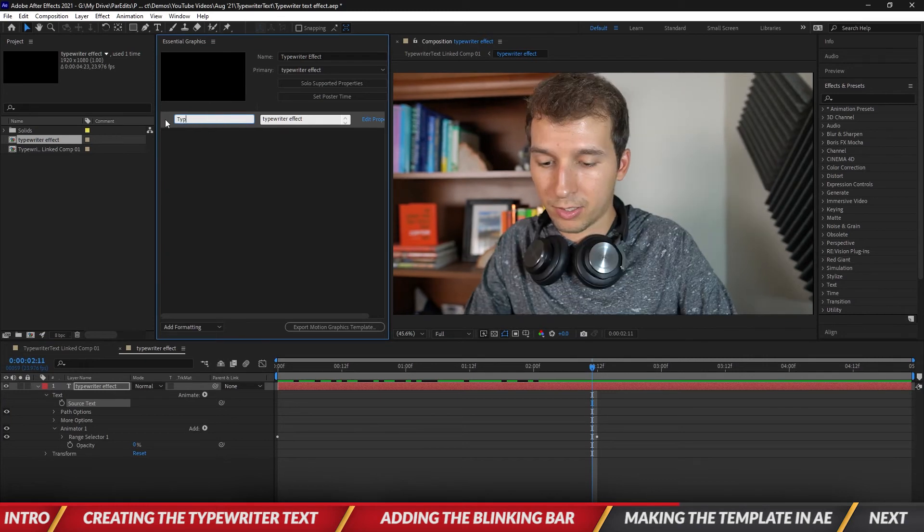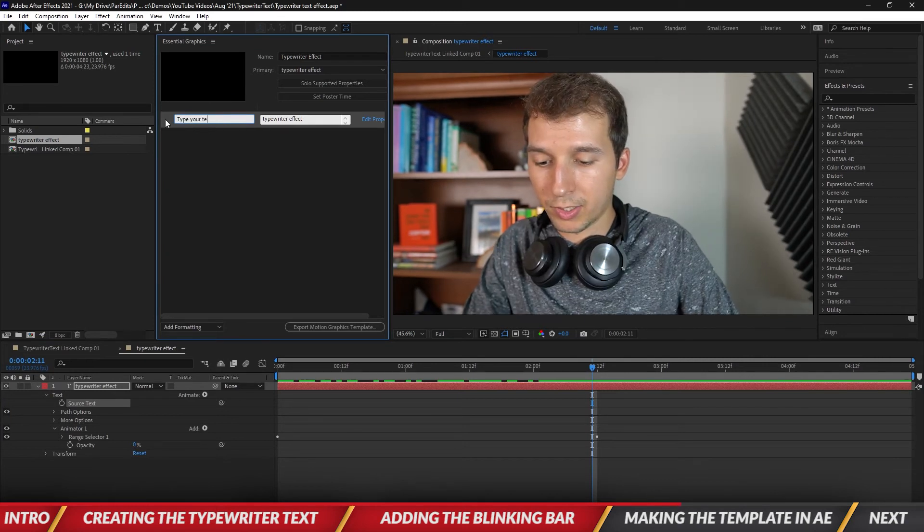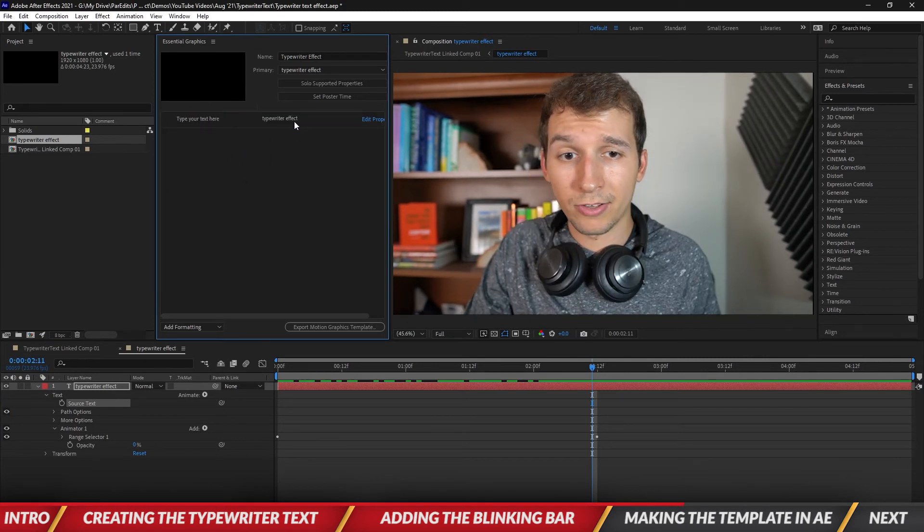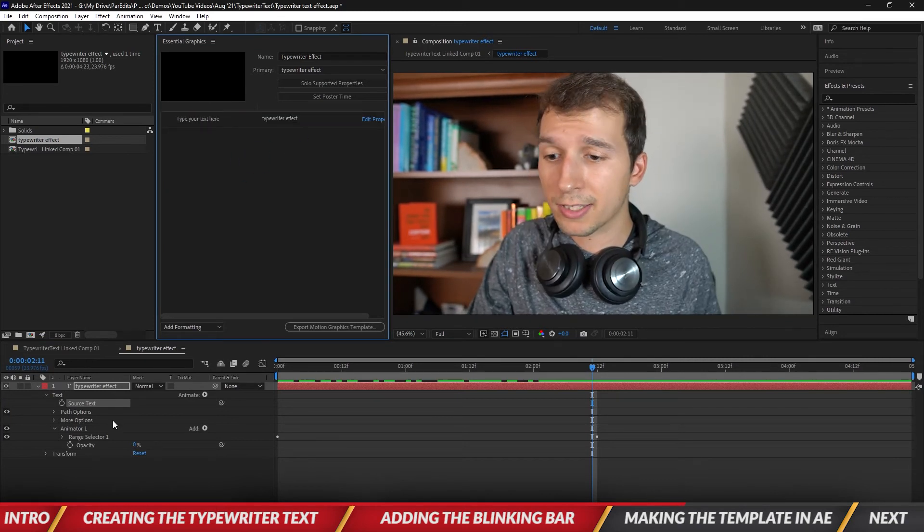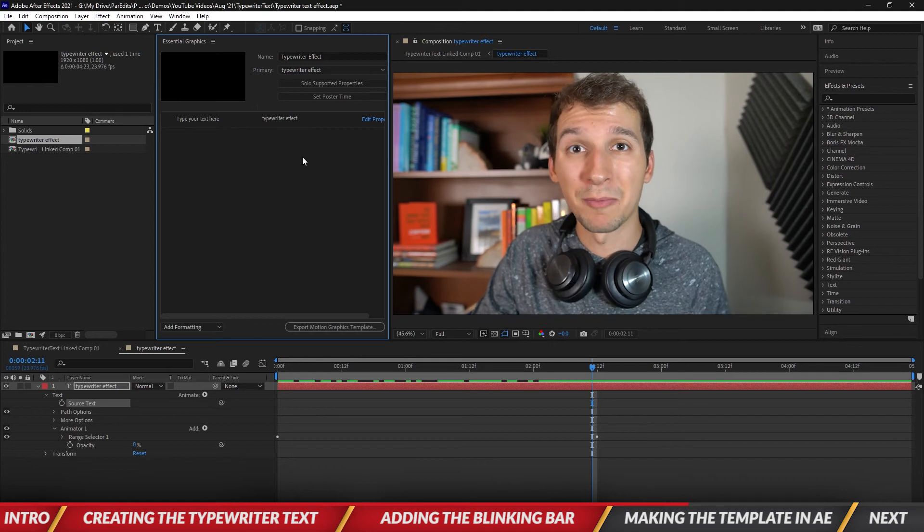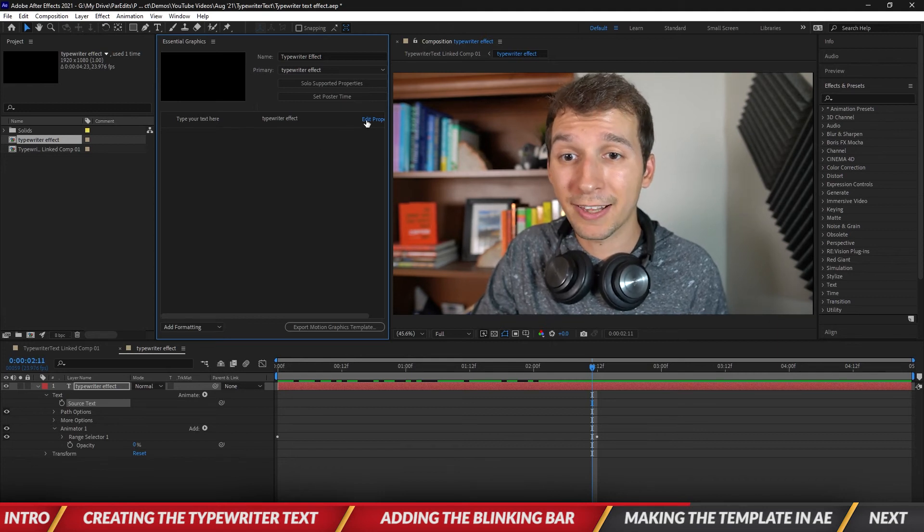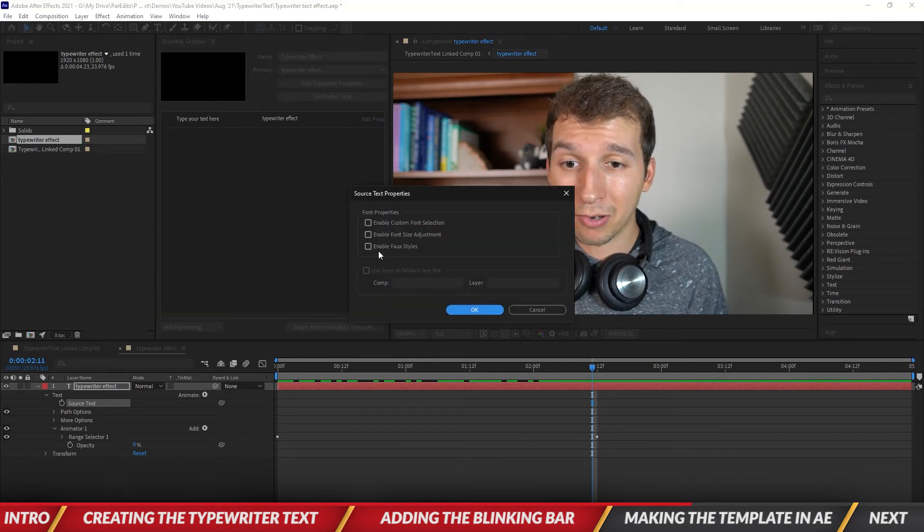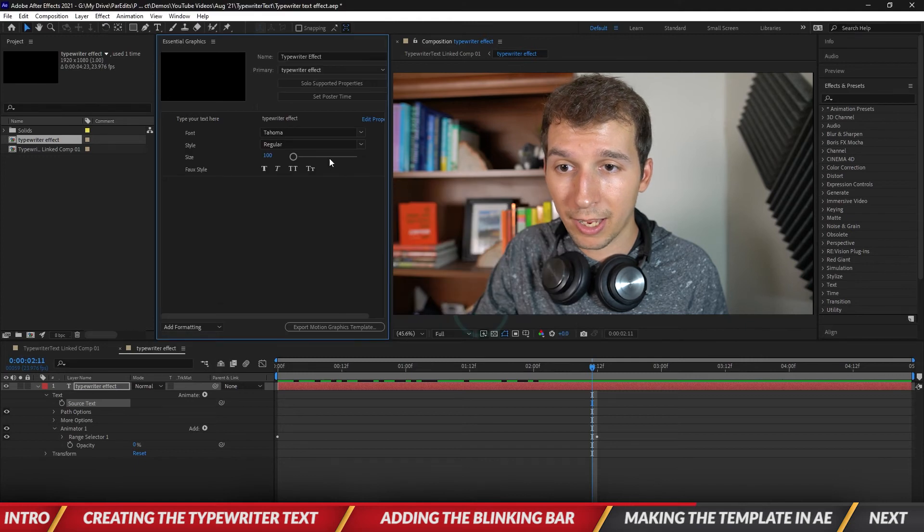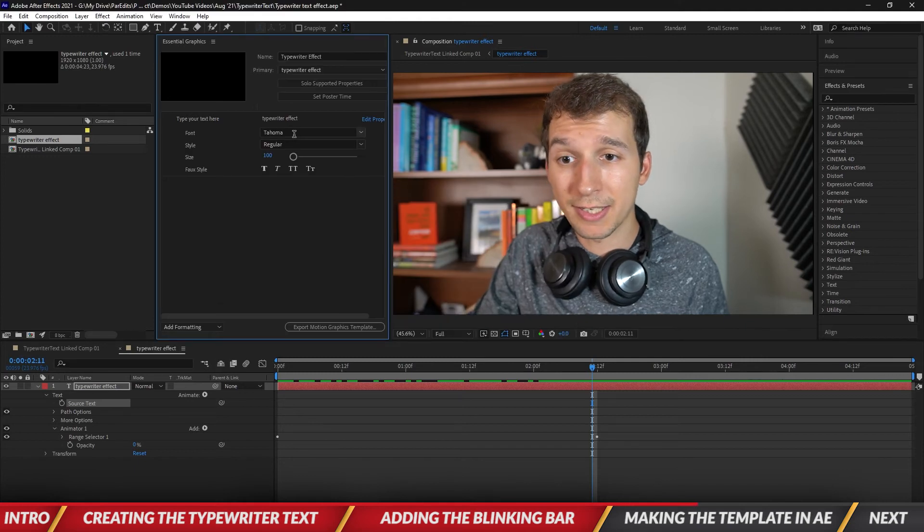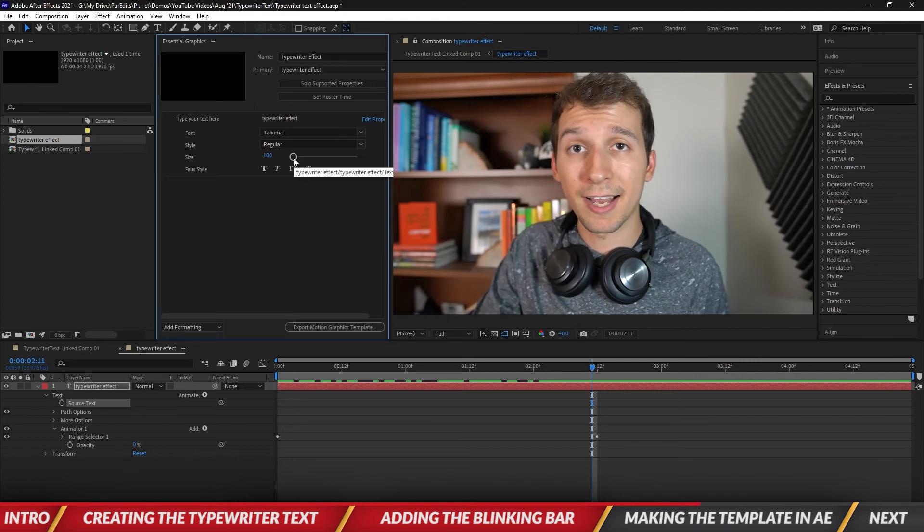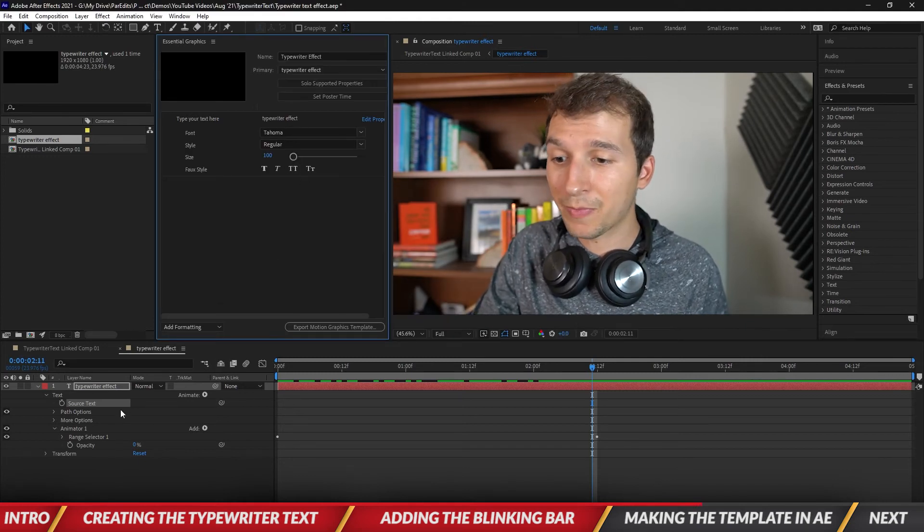Okay so type your text here and right now it's typewriter effect and if you want to change the font or like make it bold or anything like that go to edit properties, go and check all of these, hit okay so now we can see all the different font styles that we can do.